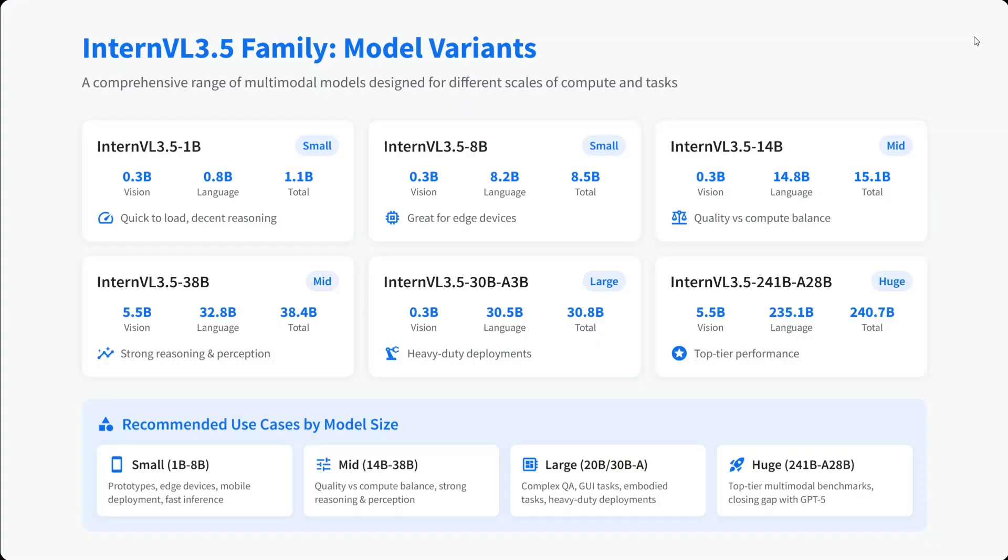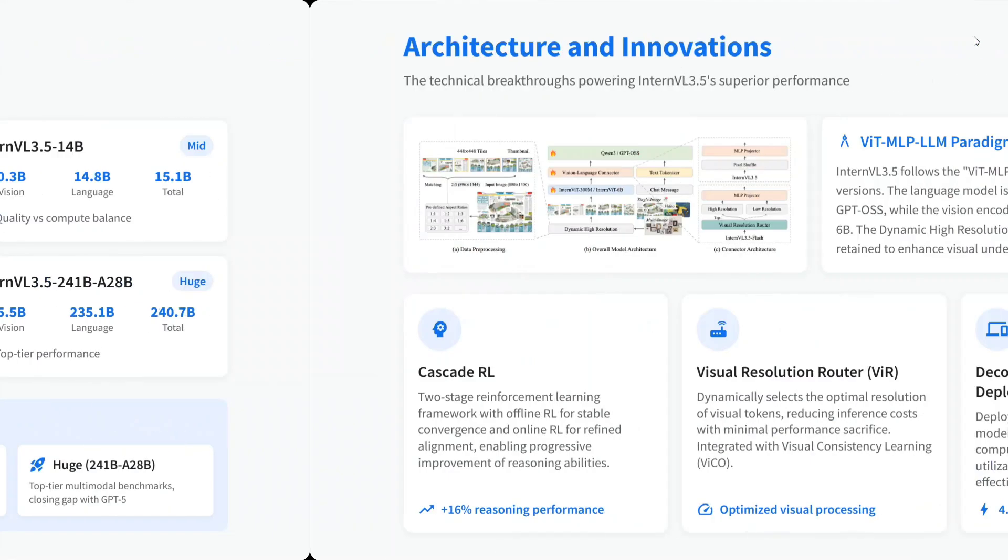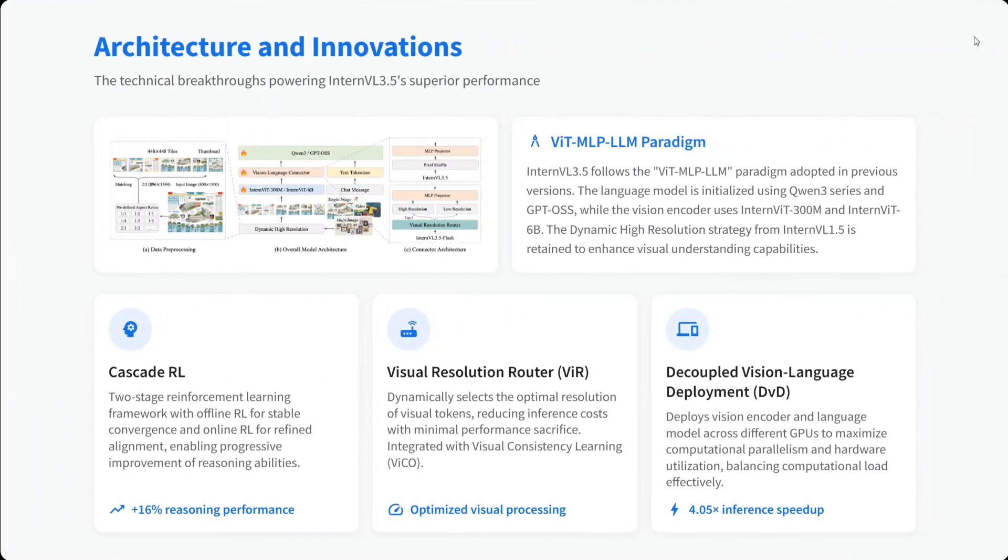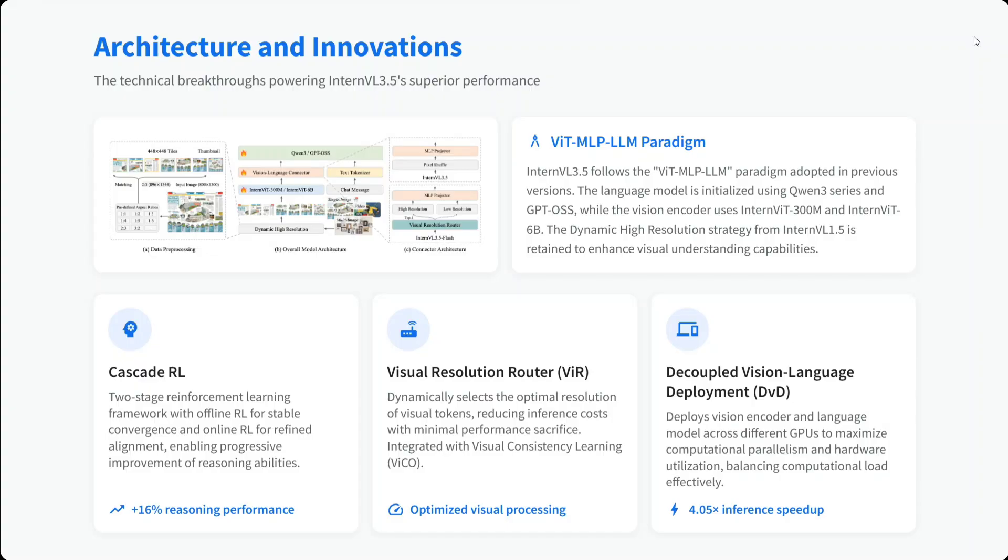Multiple architecture innovations have been introduced. I won't jump into too much technical detail here, but we'll cover that soon. It's a vision transformer-based model that follows the ViT-MLP-LLM paradigm. It uses Qwen 3 series and GPT-OSS, which is very important - it's one of the first models using GPT-OSS, the recently open-sourced model by the OpenAI team.